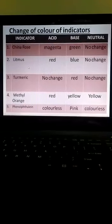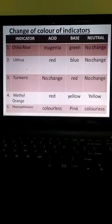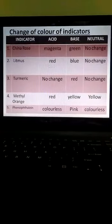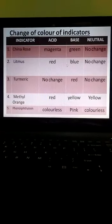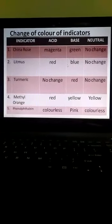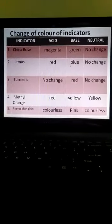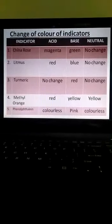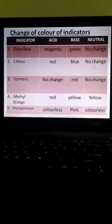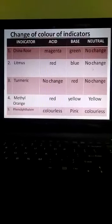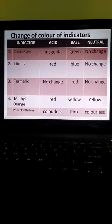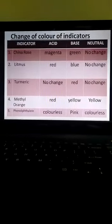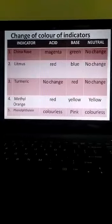The second indicator is litmus paper. It turns from blue to red in acidic medium and from red to blue in basic medium. And in neutral solution, there will be no change — the red litmus paper remains red and blue litmus paper remains blue in neutral solution.